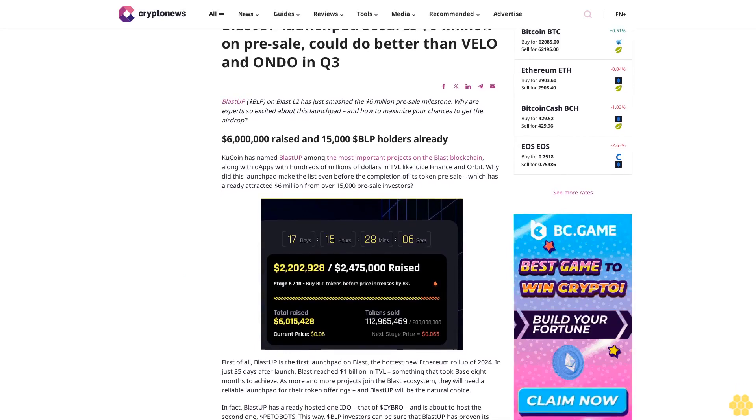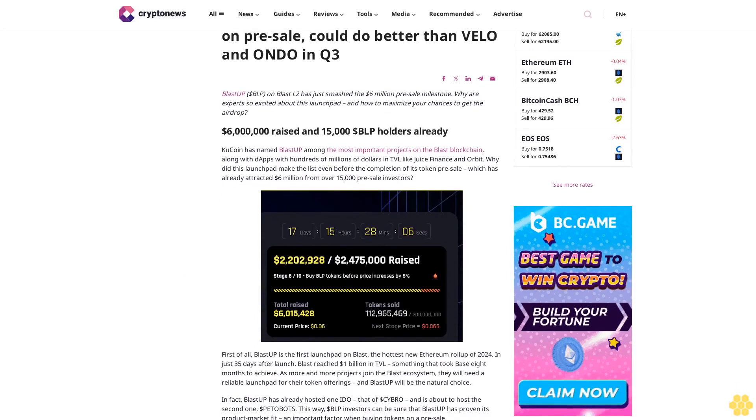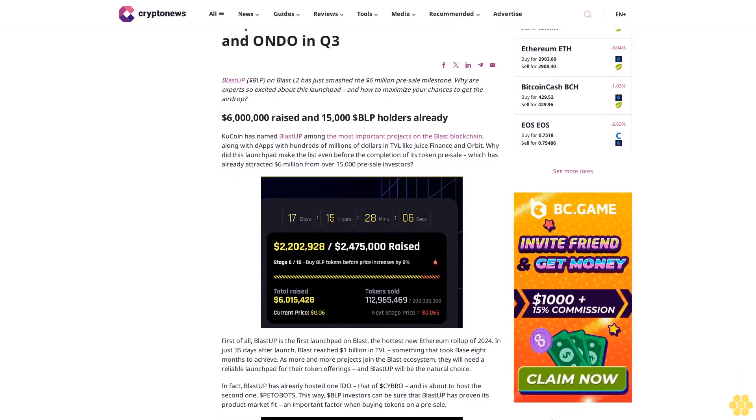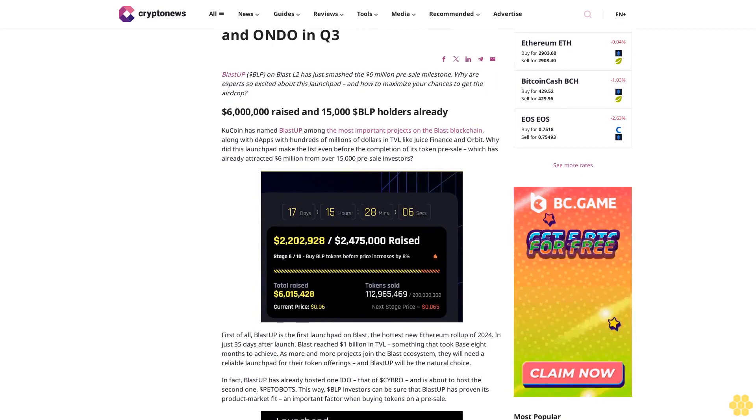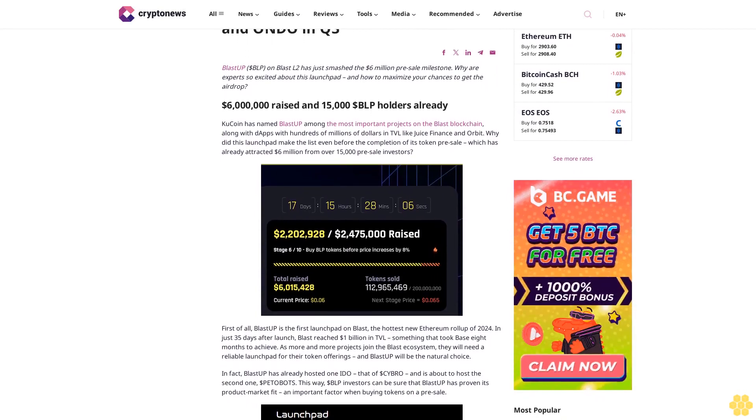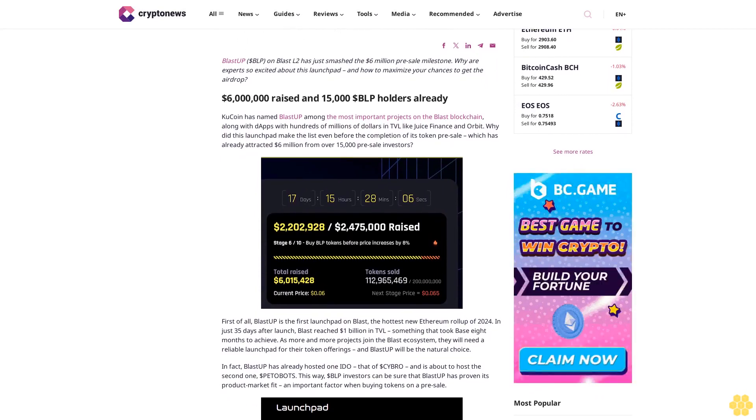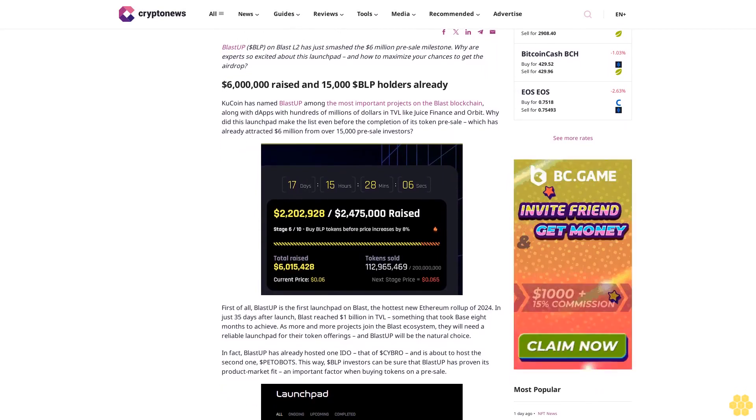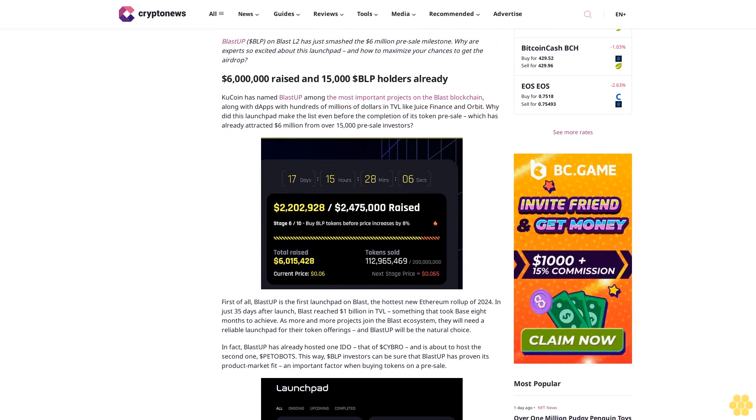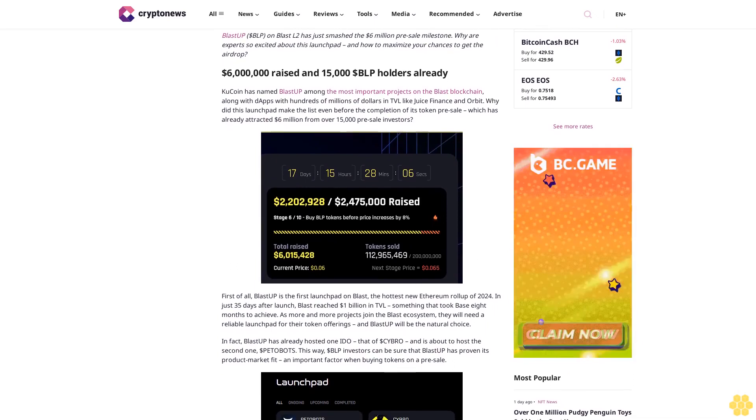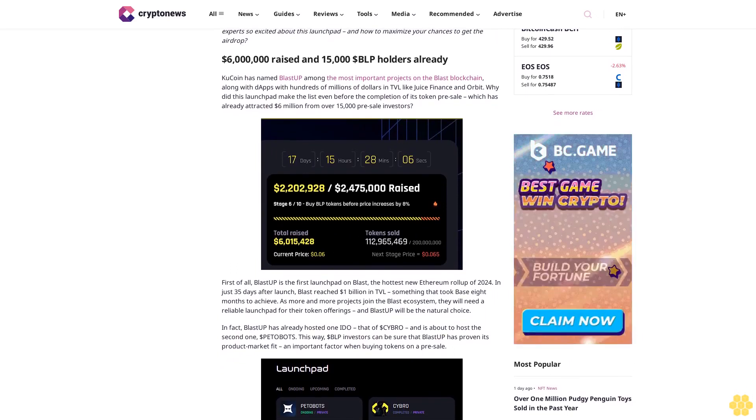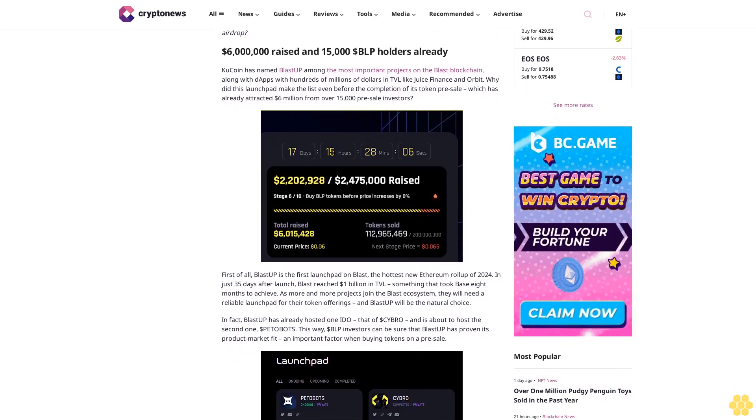Blast-Up Launchpad secures $6 million on pre-sale. Could it do better than Velo and Ondo in Q3? Blast-Up (BLP) on Blast L2 has just smashed the $6 million pre-sale milestone. Why are experts so excited about this launchpad?